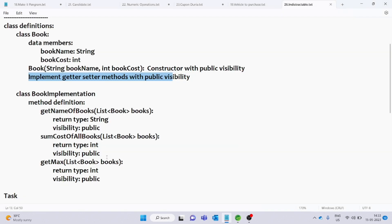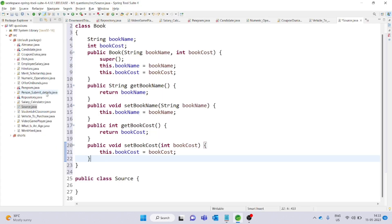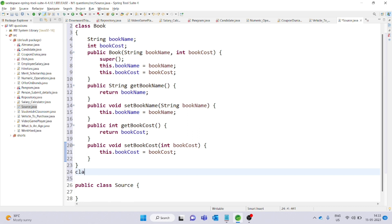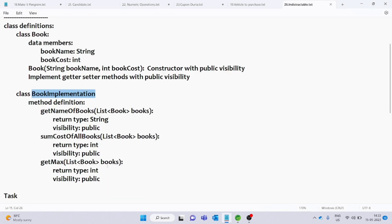Next, create class BookImplementation. Select class BookImplementation. This class will have three methods. Just declare them.